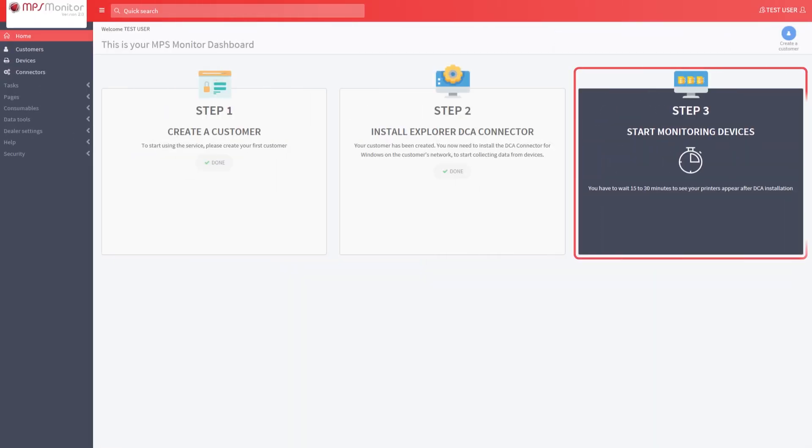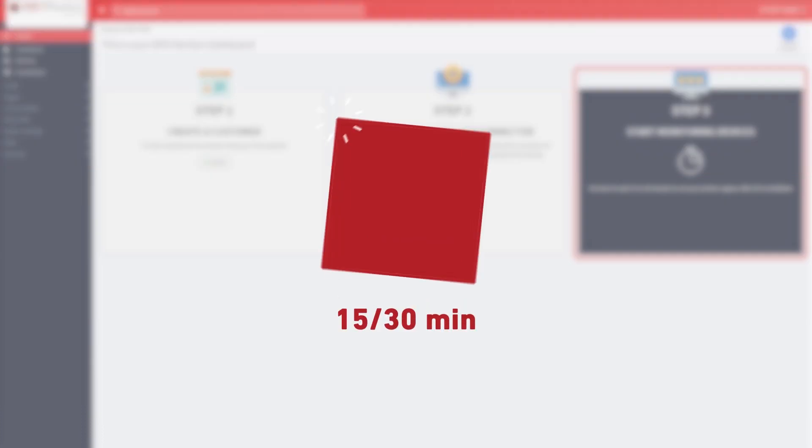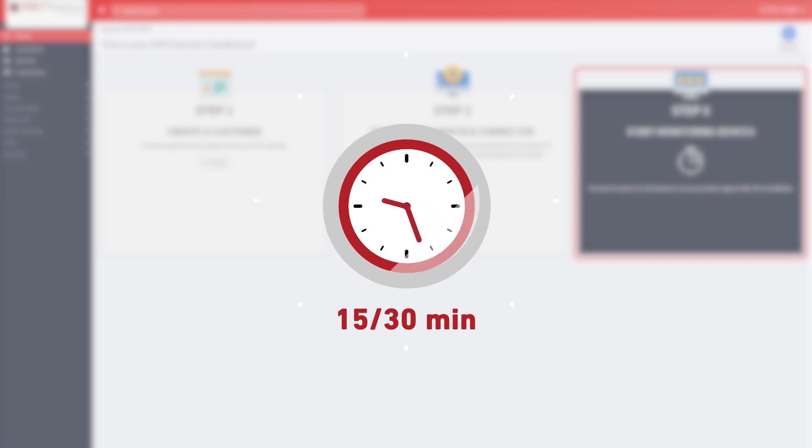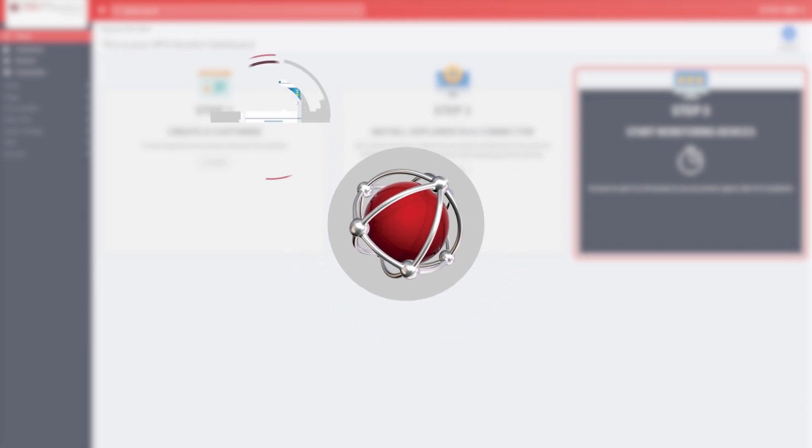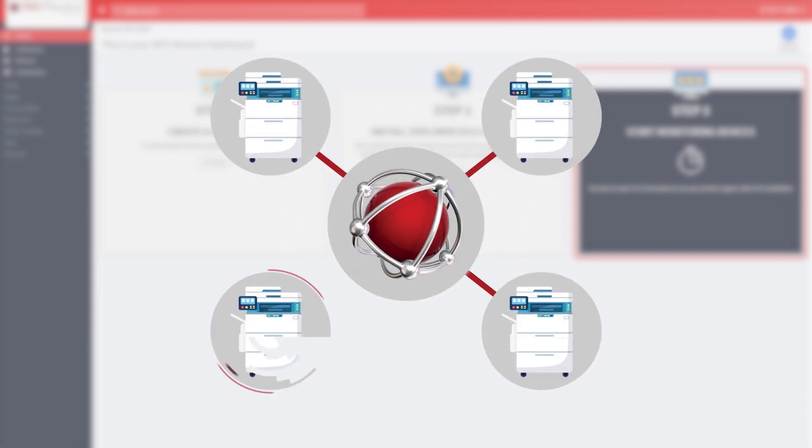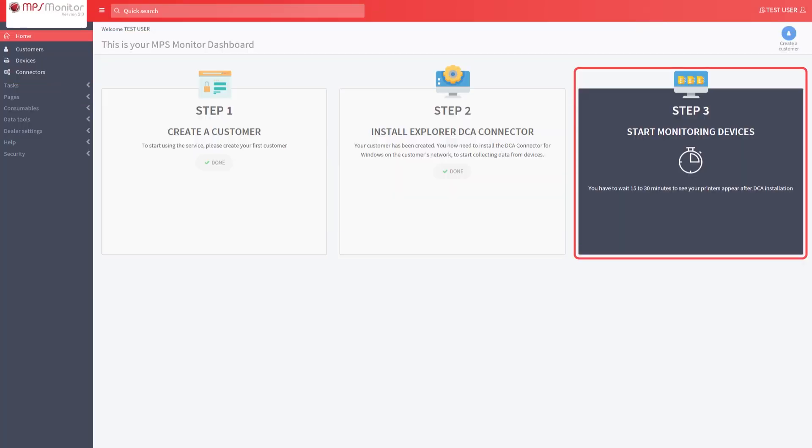Now you are at step 3. It may take from 15 to 30 minutes to complete the activation process because the connector needs some time to scan the network and to find the devices. But in most cases, you don't need to do anything else but wait, as the connector self-configures to collect data from devices that are on the same network where it is installed.